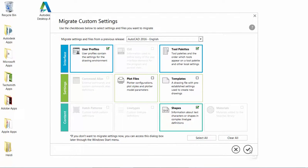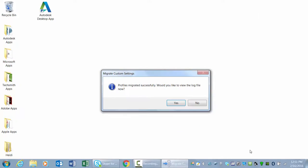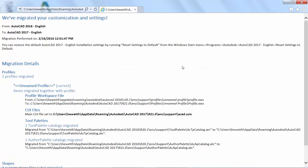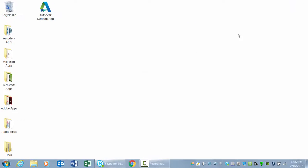And the summary report created from the migration is redesigned to offer more information in an easier-to-read format.